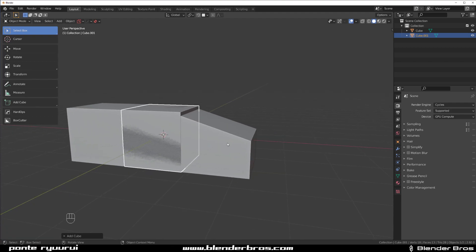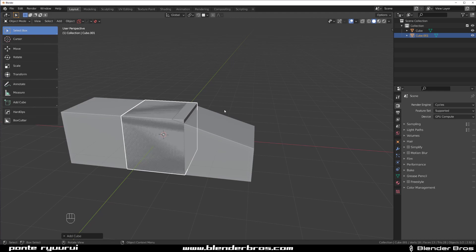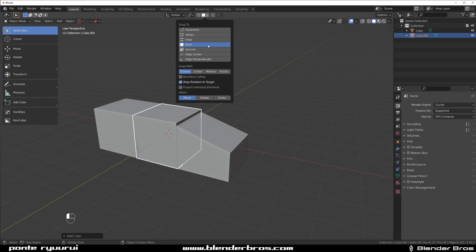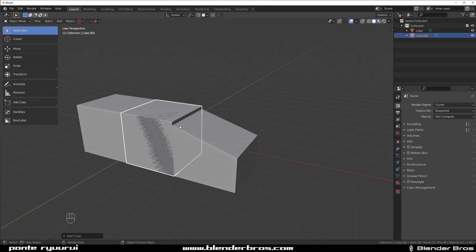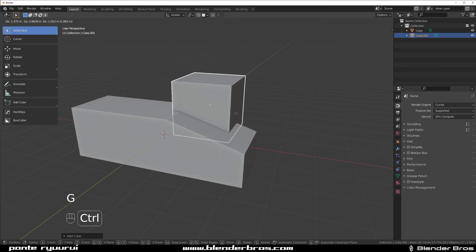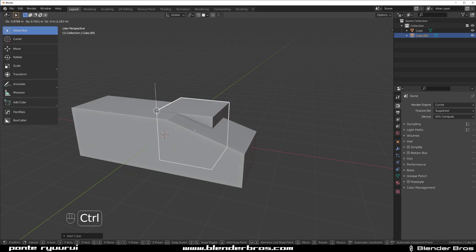I mean you could technically, but it would be a bit annoying. So what we're gonna do is use the snapping tool from Blender, which is great. Go here and turn on face and align rotation to target, press G, hold CTRL and now you can actually align to a specific angle.